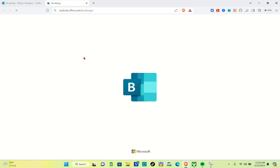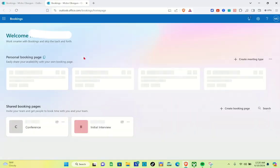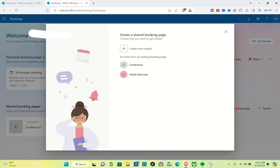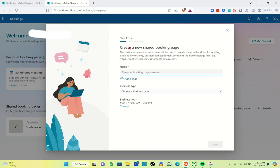Once you're done clicking, you'll be directed to this page. What you're going to do next is create a new booking page, so just click on this plus 'Create Booking Page' option over here. As you can see, there are already two booking pages, but what we are going to do now is create a new one from scratch — so select 'Create a shared booking page' and choose 'Create from scratch.'